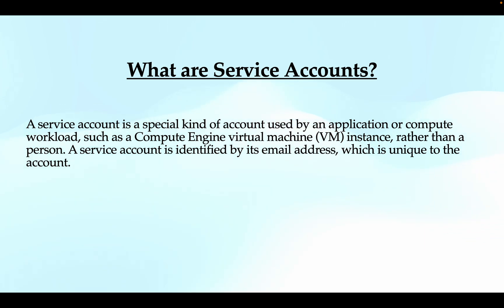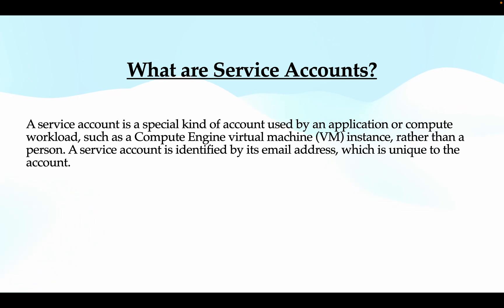Google Workspace or cloud identity admins can't own or manage the service account. It is you as a user who creates the service account who manages or owns the service account that you're creating.